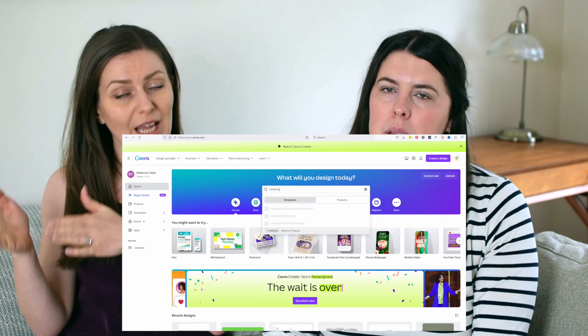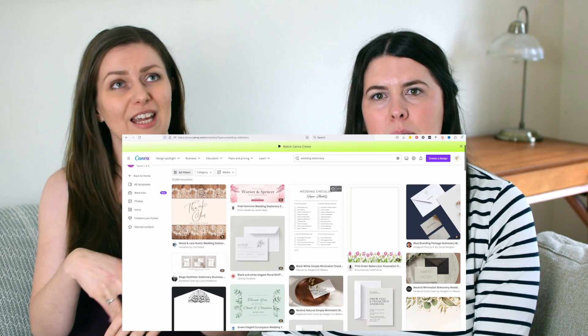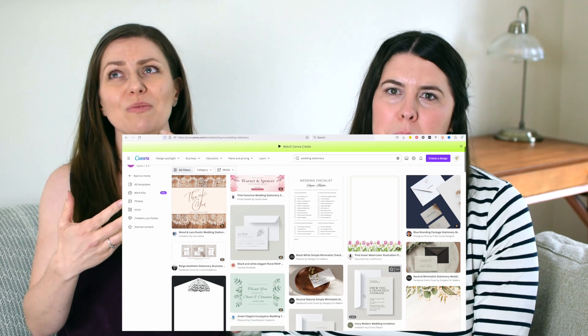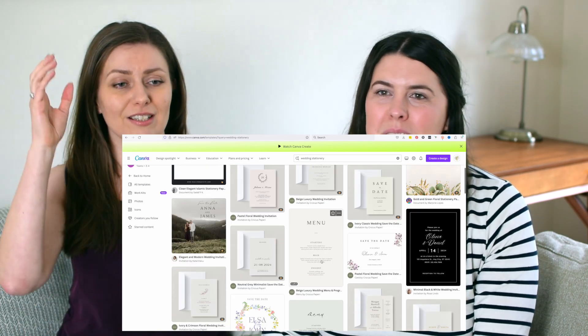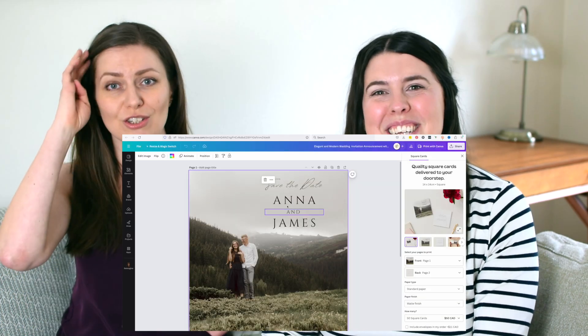Then there are printables and downloads where you can do a lot of the design work for your wedding stationery yourself — either having them printed professionally, printing them yourselves, or emailing them, like invitations and save the dates. Places like Canva are great for that. They have a pro version you can pay for, but there's so much on the free platform too: save the dates, invitations, menus, thank you cards, order of the day, your seating chart — so much stationery for a wedding.